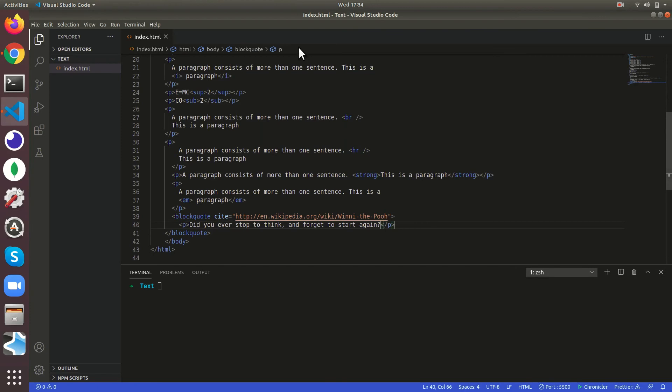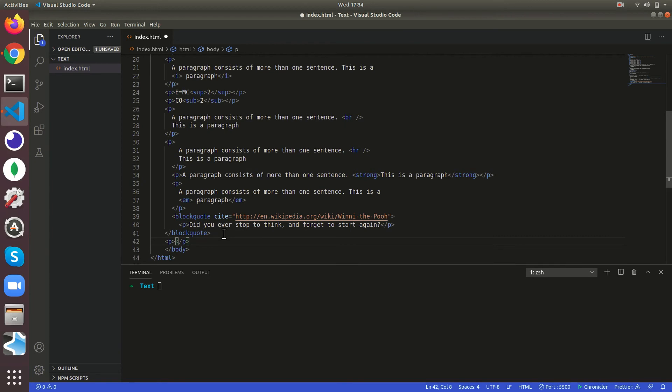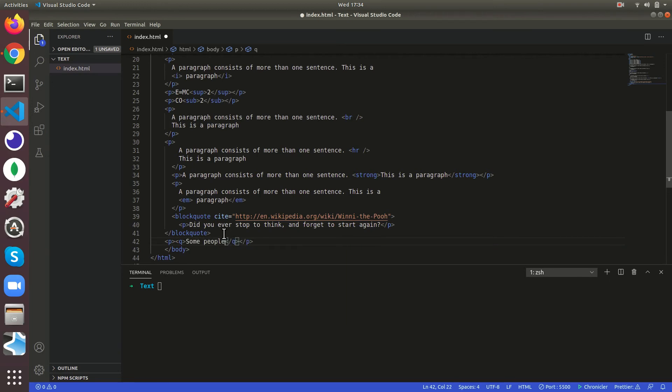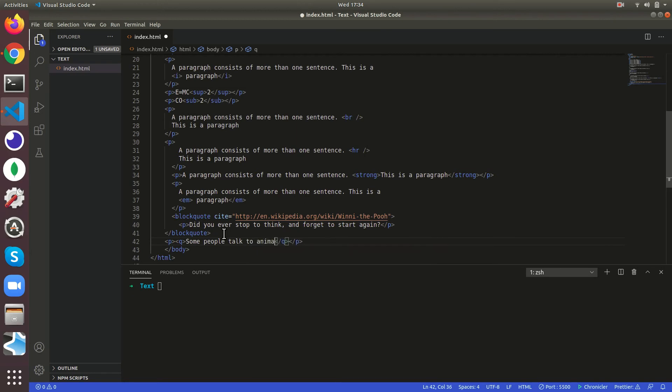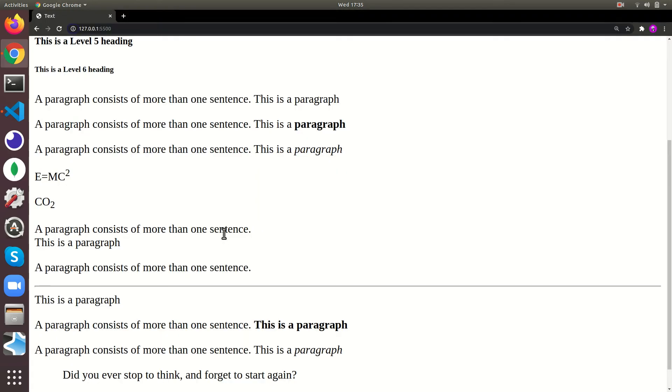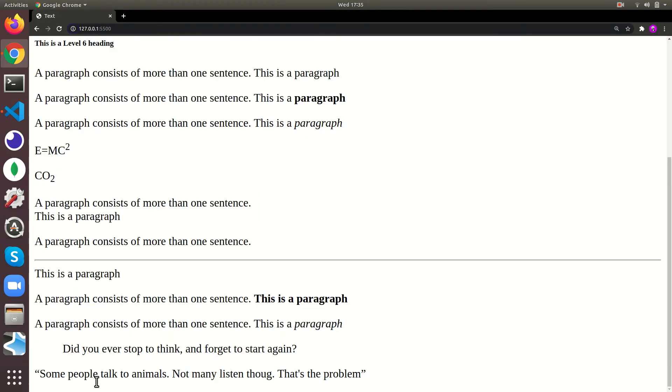Then if you want to give like the quotation marks around anything, we'll just give the q tag. Some people talk to animals, not many listen though. That's the problem. As you can see the quotation marks came.